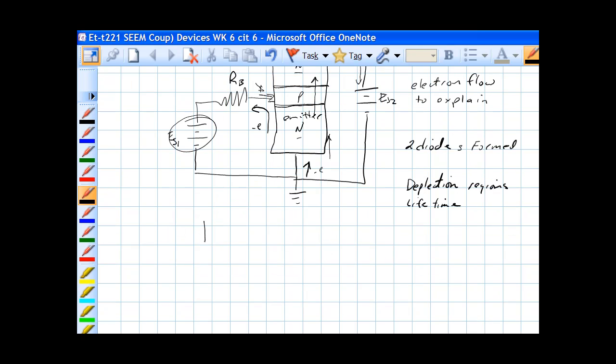The next thing we need to talk about is the symbol for a transistor. This is the symbol for an NPN transistor. This is the base, the collector, and the emitter.